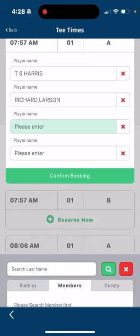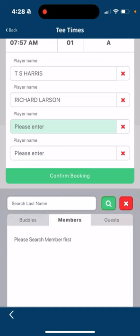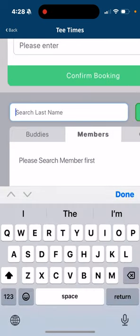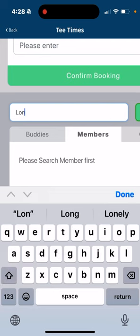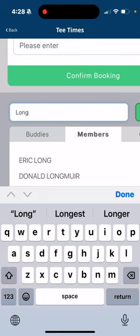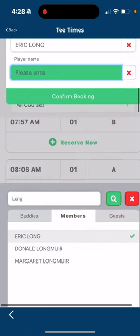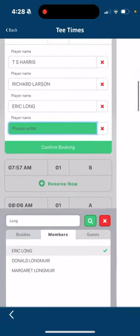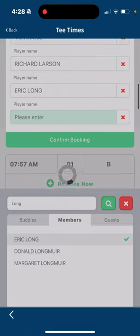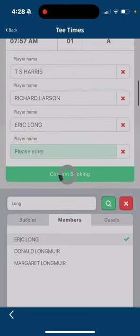Also, you can look at the member list — once you touch that player name you can start typing in the last name. Let's say I want Eric Long to play with me. I type in Long, his name shows up, I touch his name and he gets populated right in there as my third player.